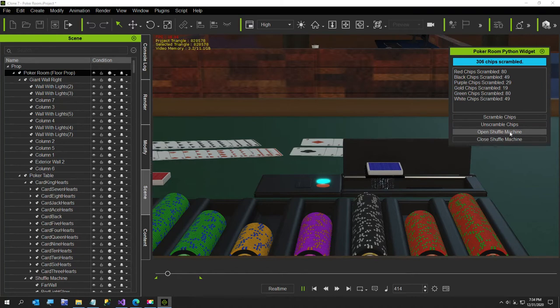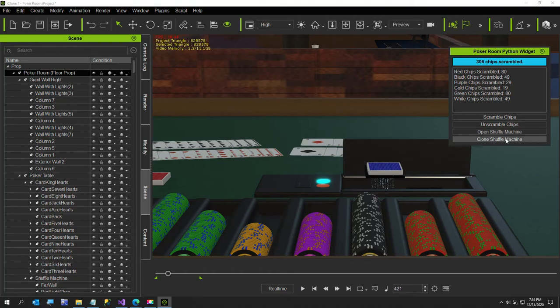Just to show you, that is the open shuffle machine. I will go ahead and now click the opposite of that.